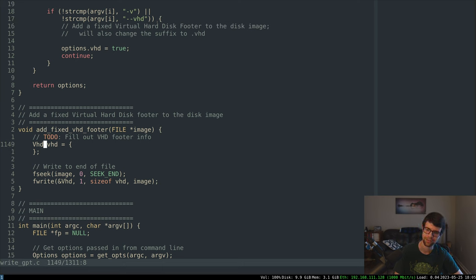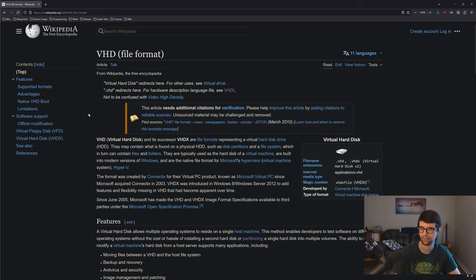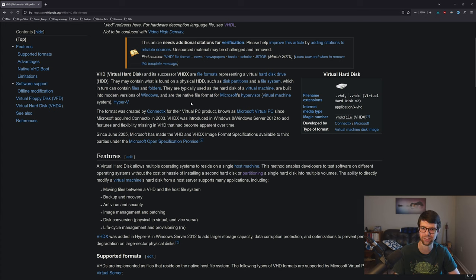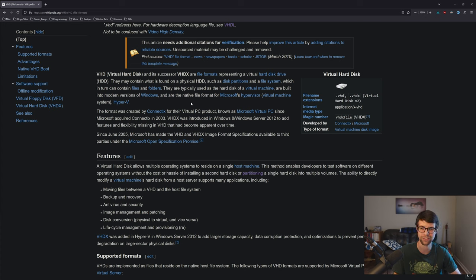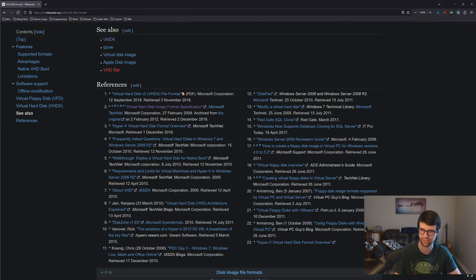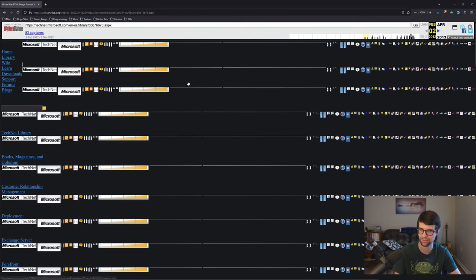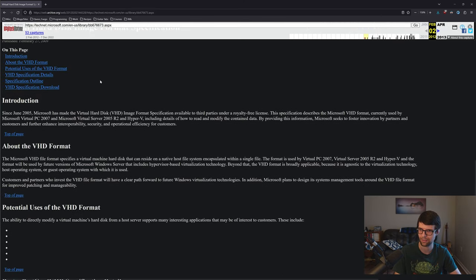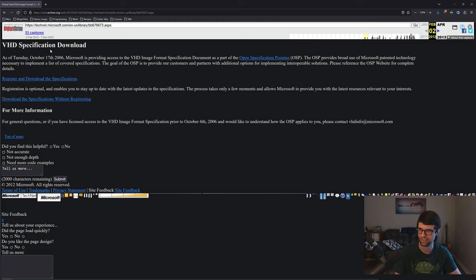So what is a VHD — a virtual hard disk footer? It's by Microsoft. For a fixed VHD, the simplest version, it's 512 bytes — we can just write a struct for that, although it is all in big-endian so maybe just byte arrays inside the struct. It's 512 bytes for a fixed VHD footer specifically, describing creation info, who made it, how big it is. It's a standard by Microsoft — not VHDX, that's more complicated, but the basic one.